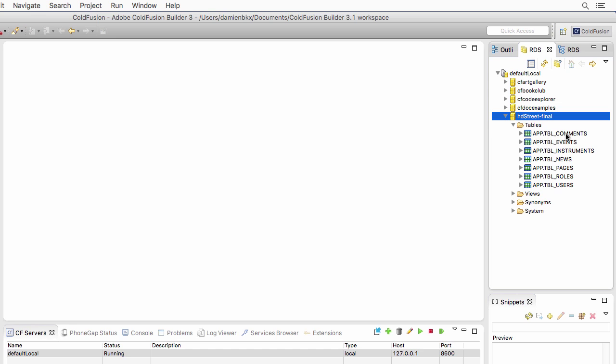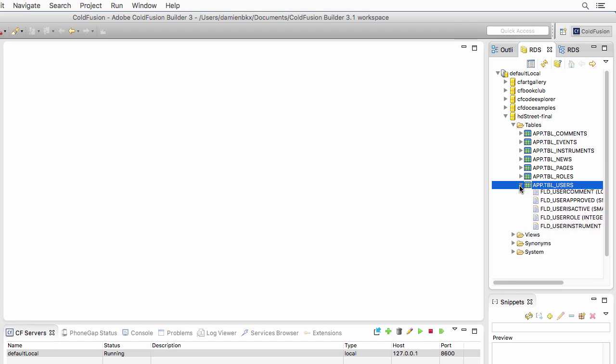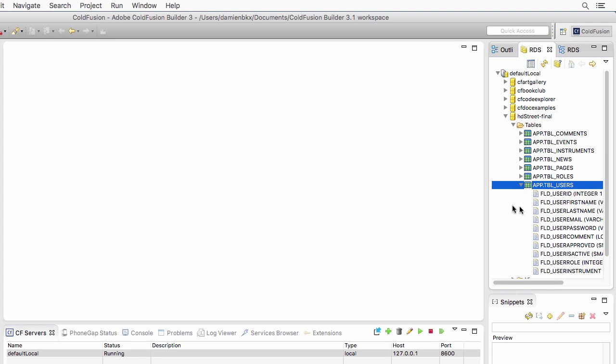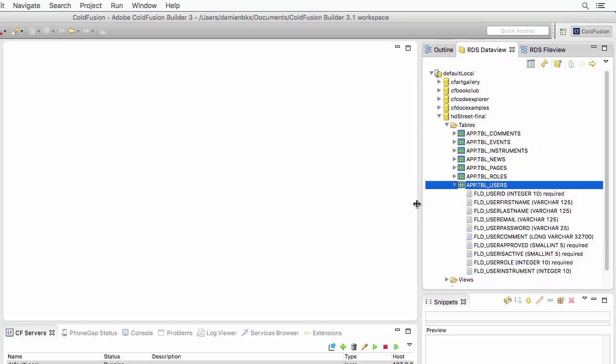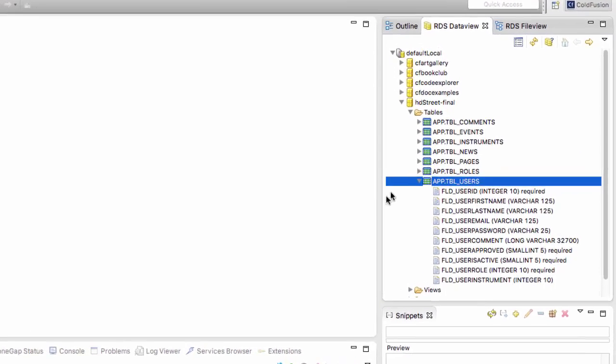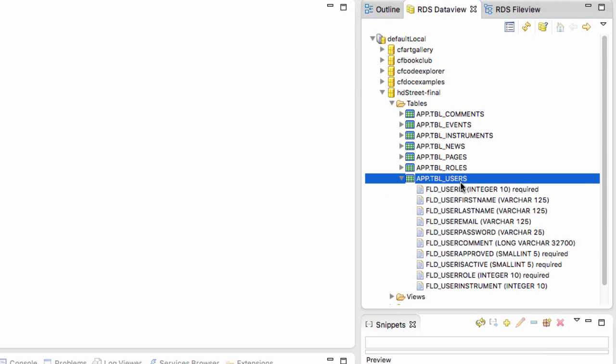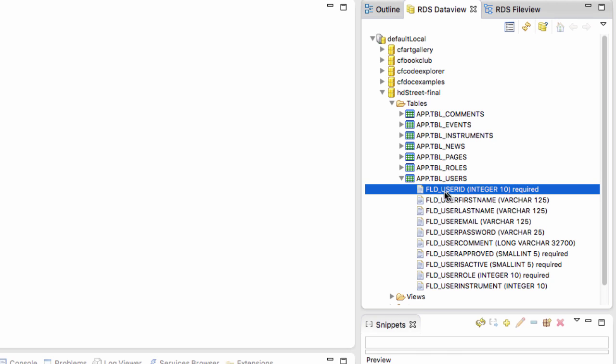I have seven tables here in this database. When I open, for example, the users table, I can see the different fields defined in that table. Let's open the panel to have a better view. The first field of the users table is the user ID, the name of the field. Then you have here integer, which is the type of data. It means that this field contains a number, a non-decimal number. 10 is the maximum length of the data. It's an integer of maximum 10 numbers, 10 characters. And also the fact that this is a required piece of information. When defining a user, you must provide a user ID. Actually, this field is generated automatically by the database, so we don't have to worry about it.